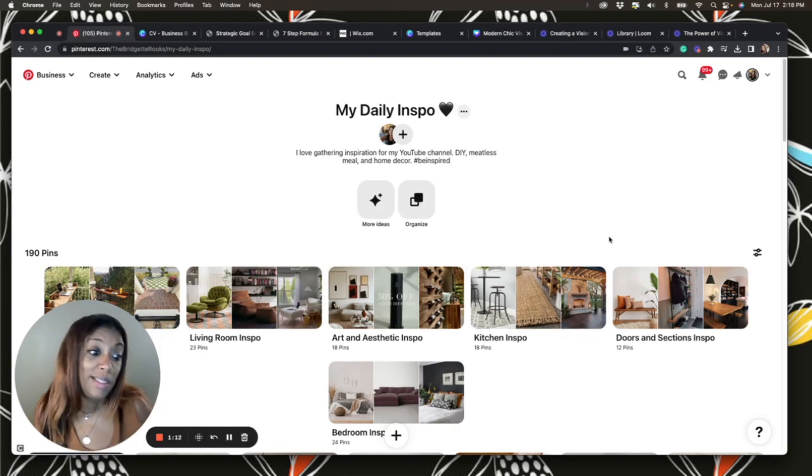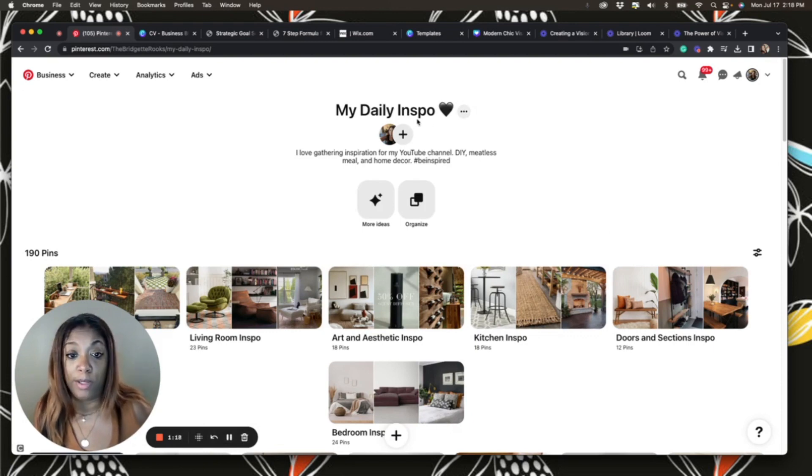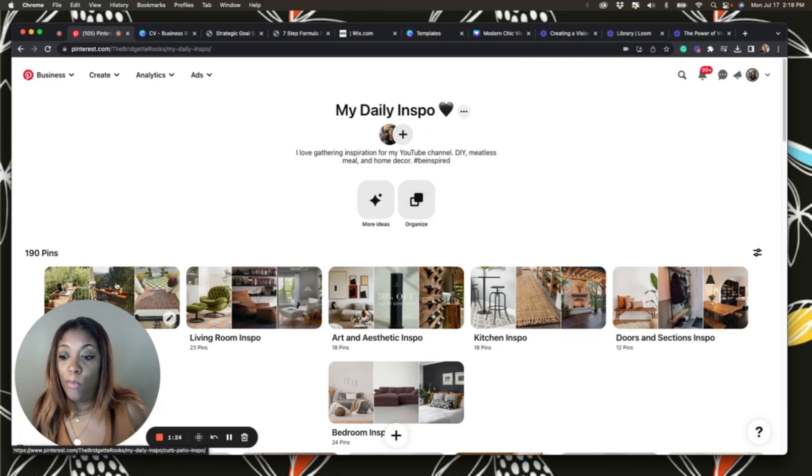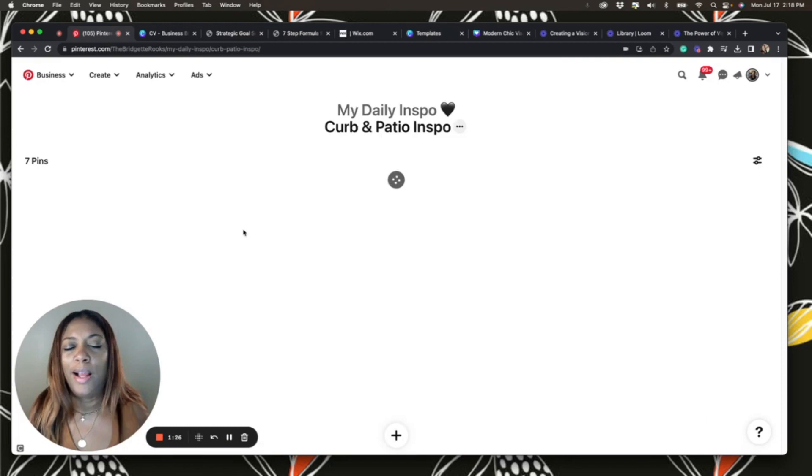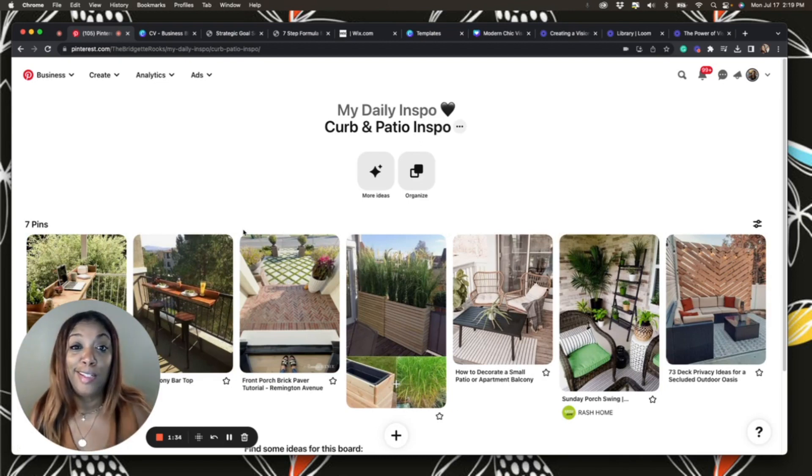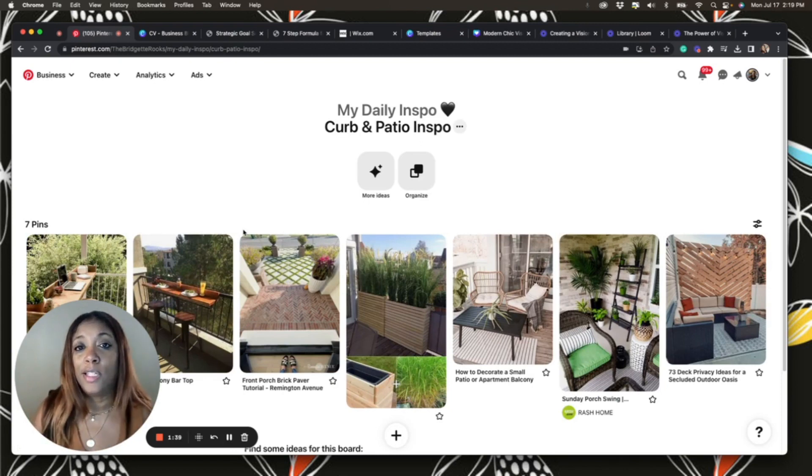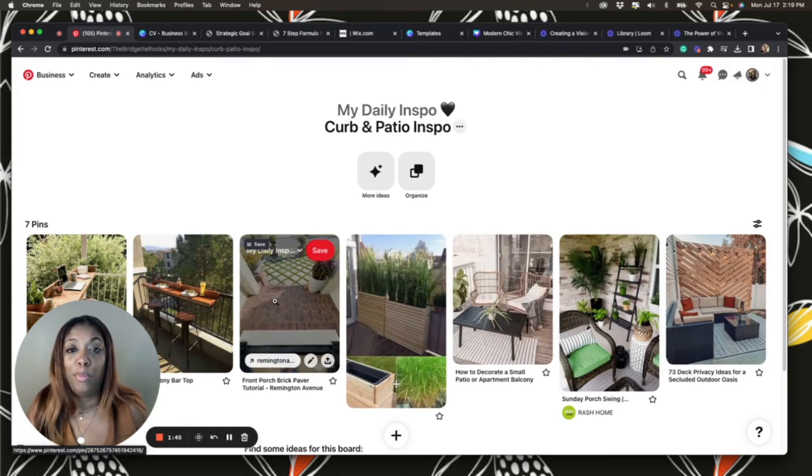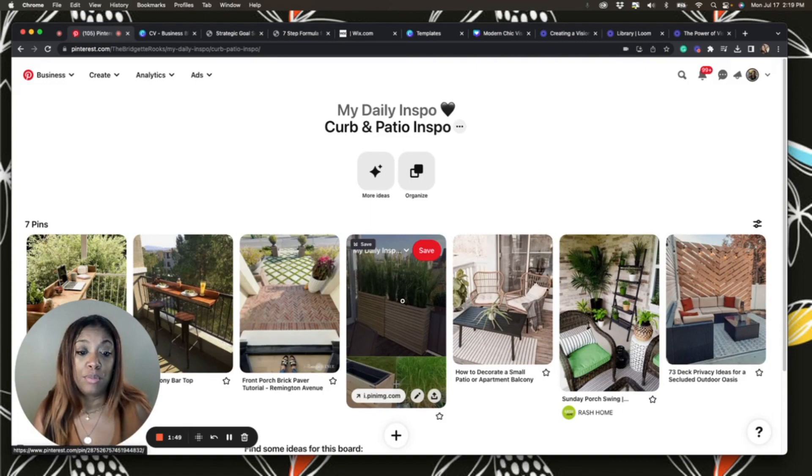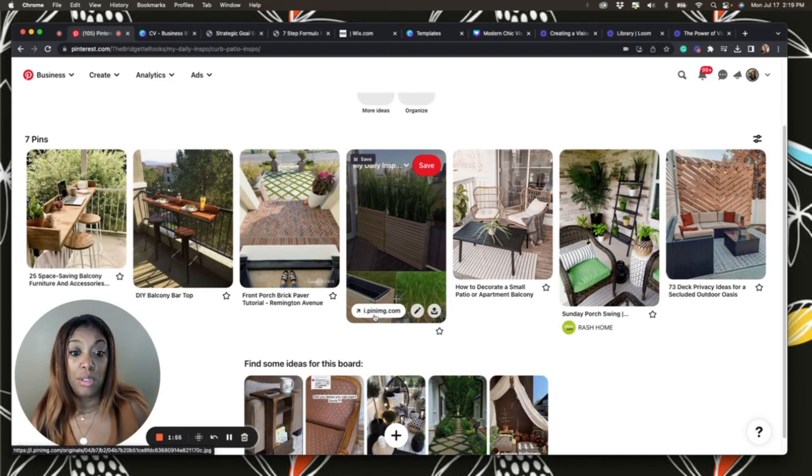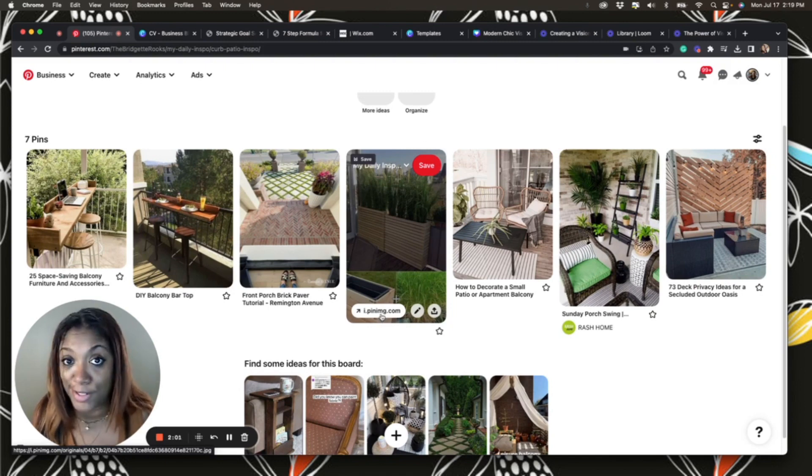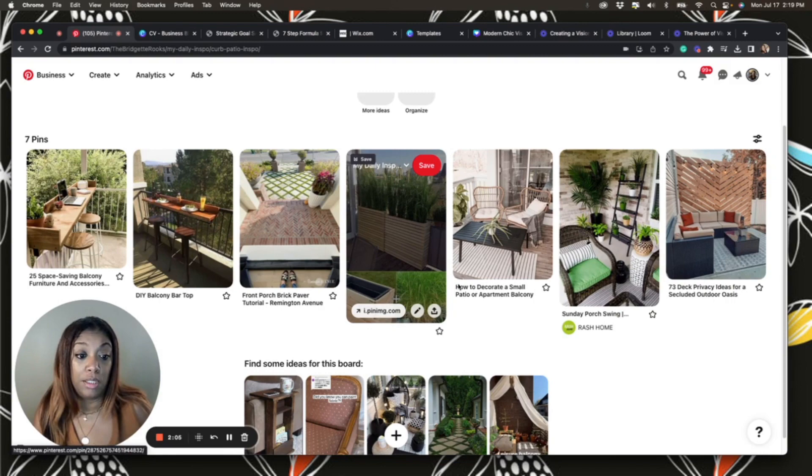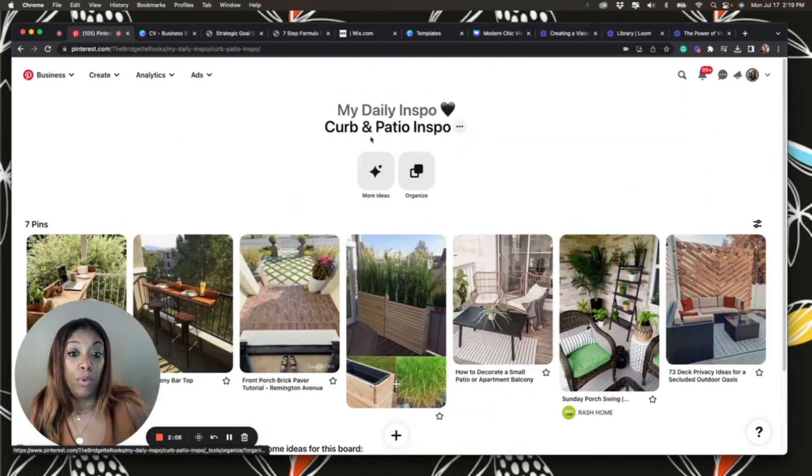When you create your Pinterest board, you're going to title your board whatever your inspo is, or however you're looking to collect information, and then it lets you organize. So when I am visualizing, I close my eyes and I can walk through this space. All you have to do is start looking for other ways to bring your idea to life. The cool thing is you can save the inspiration and it also includes the link.